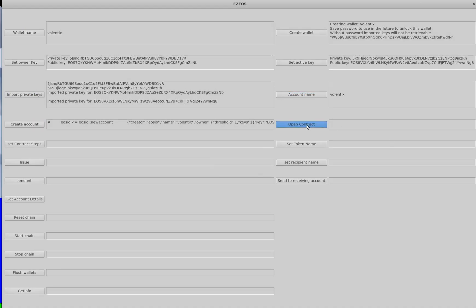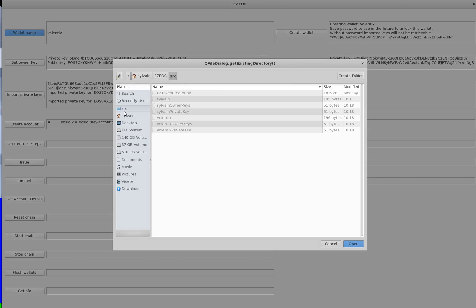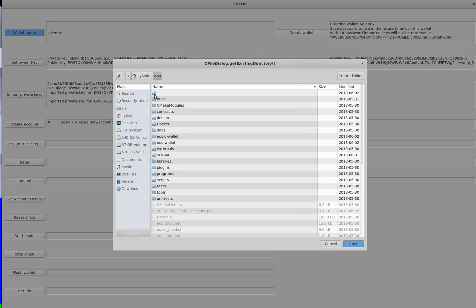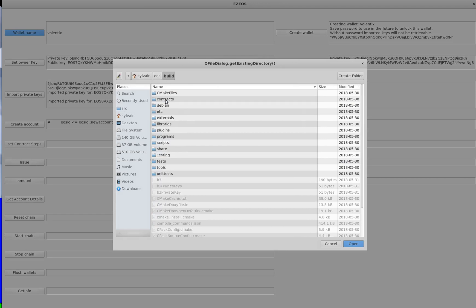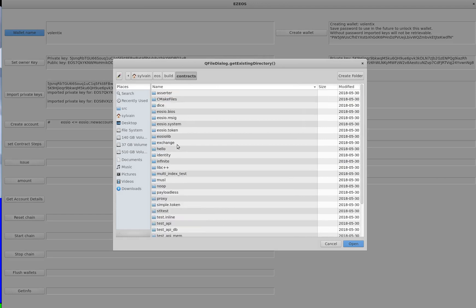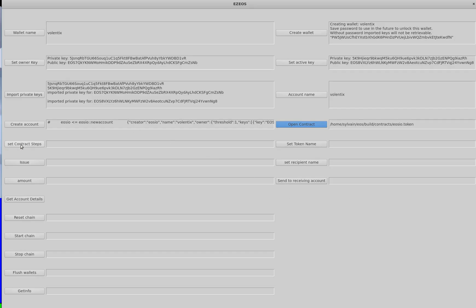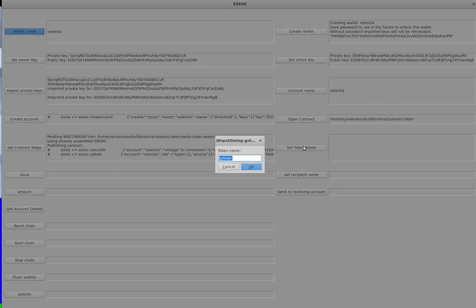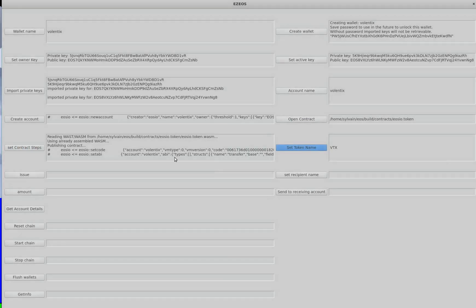Then we'll open the contract. The contract always resides in the EOS directory in the build and in the contracts. You'll see it's the EOSIO.token contract. We'll initialize this contract. The currency we want to create here is VTX. The amount to generate in the beginning, I put it to 1 million hard-coded in the command, but we could have another convenient tab here.